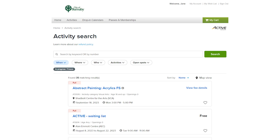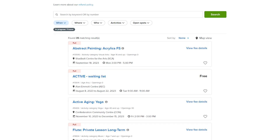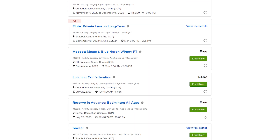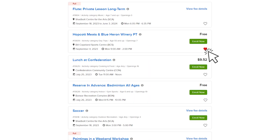Creating a wish list is easy. Just look for and select the heart icon while you are browsing your activities. These activities will be added to your wish list.